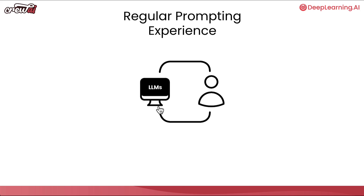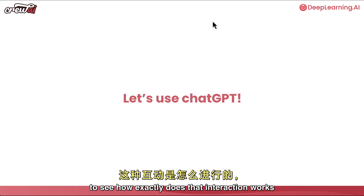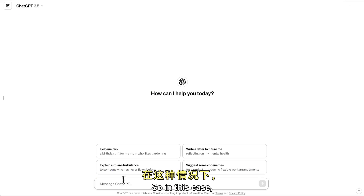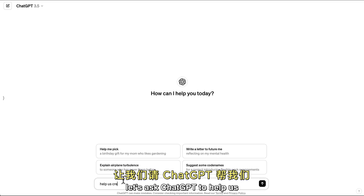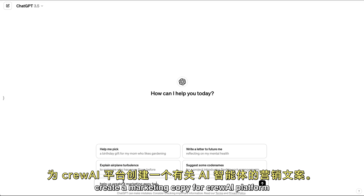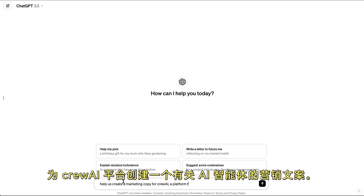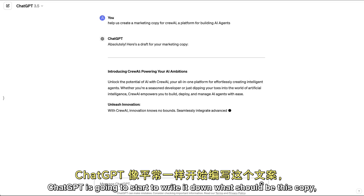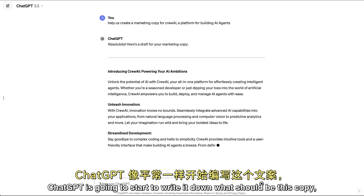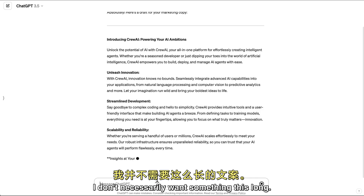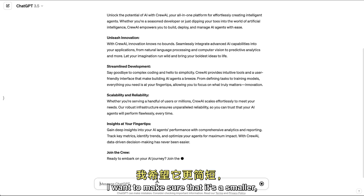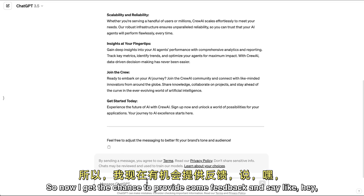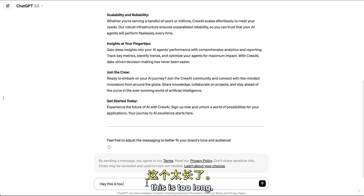Let's use ChatGPT for a second to see how exactly that interaction works and why it could be better if we use agents. In this case, let's ask ChatGPT to help us create a marketing copy for CrewAI, a platform for building AI agents. You can see that regular ChatGPT starts to write it down, but it turns out to be too long. I don't necessarily want something this long - I want something smaller, maybe for an Instagram post or whatever it might be.